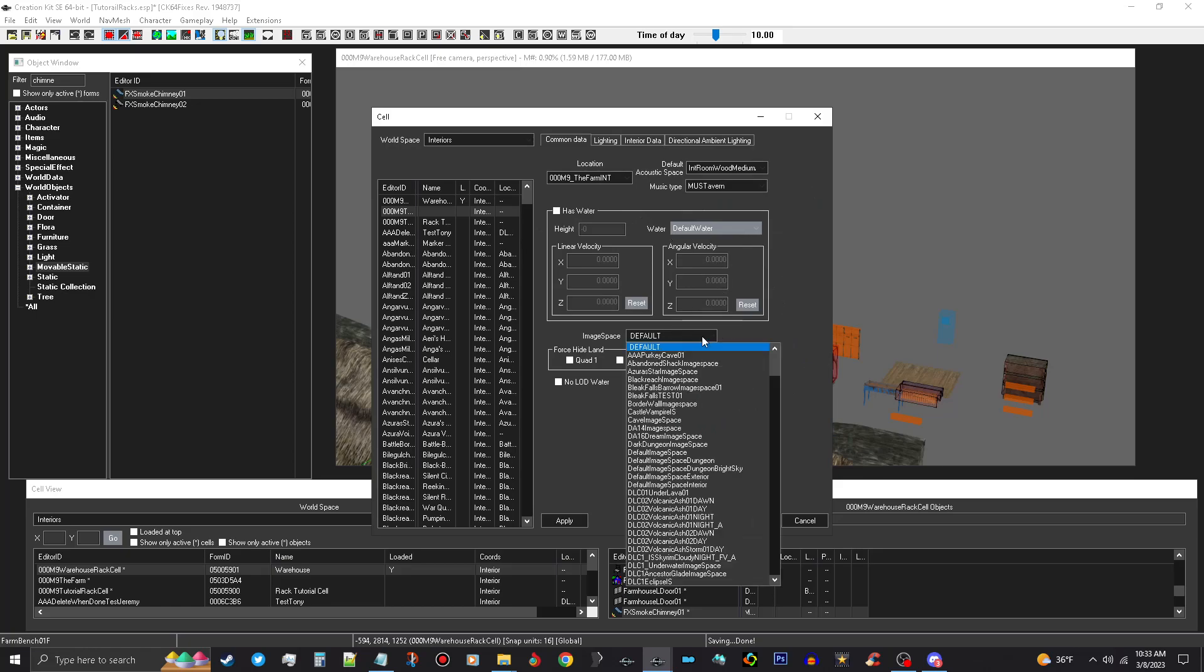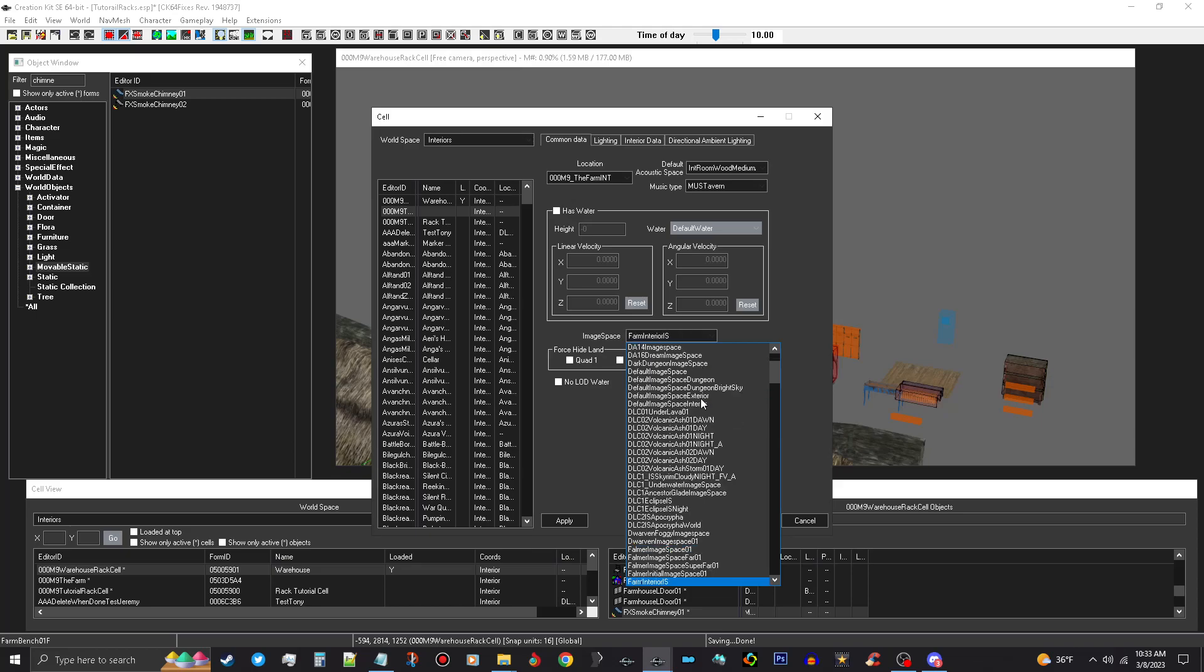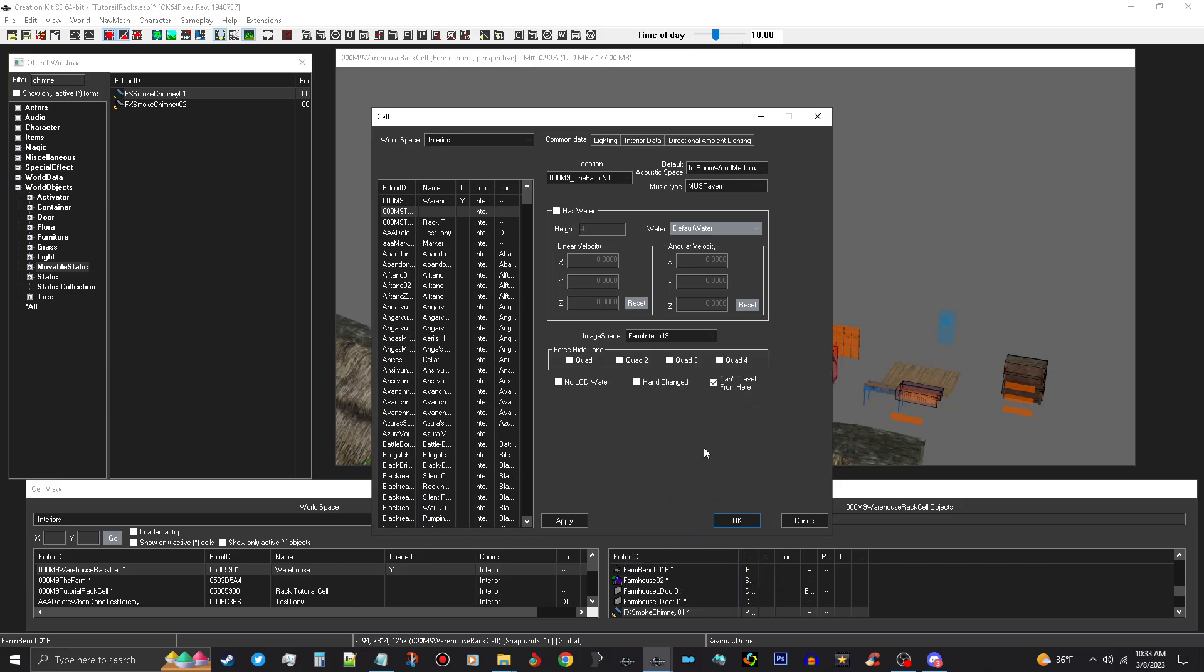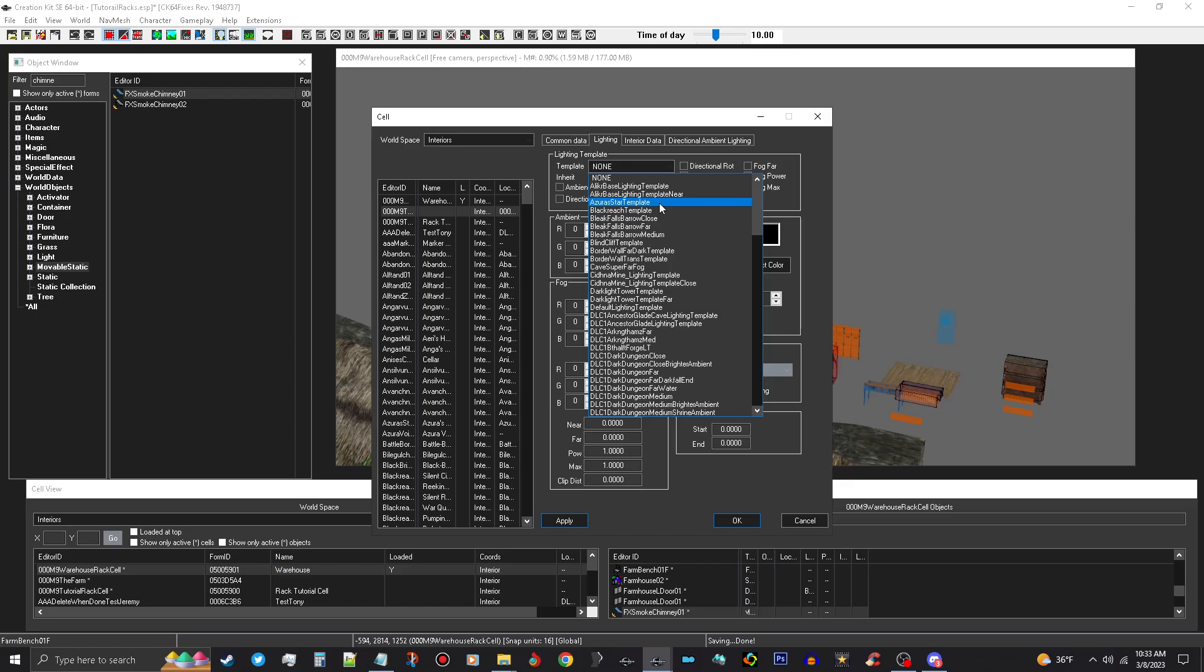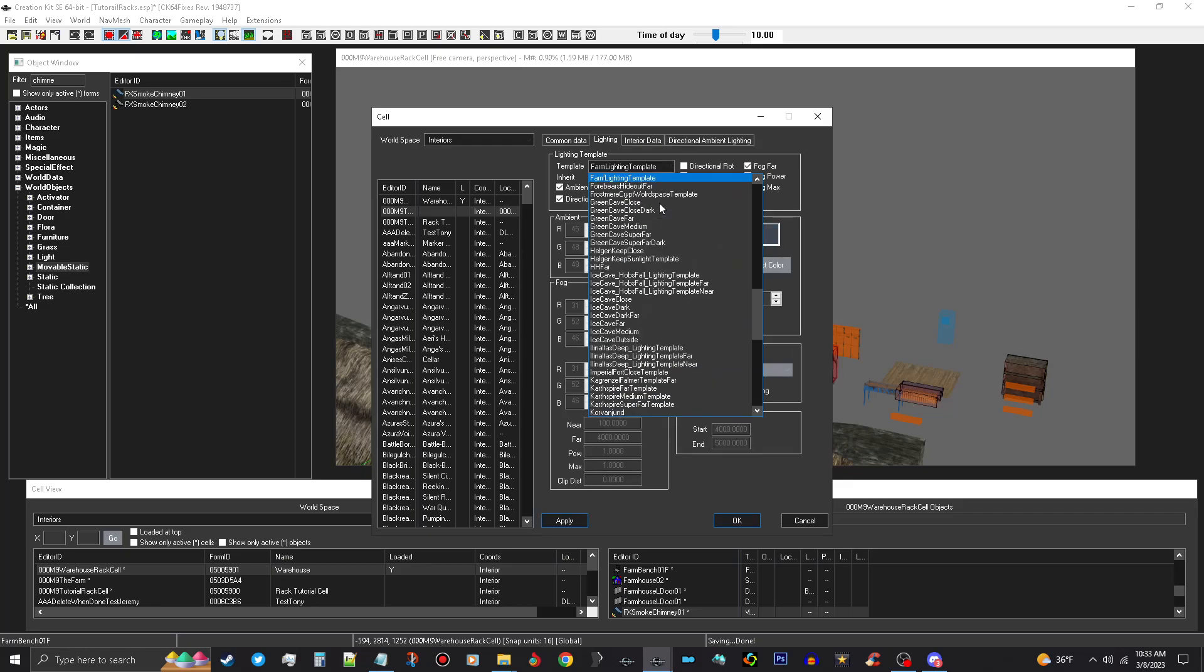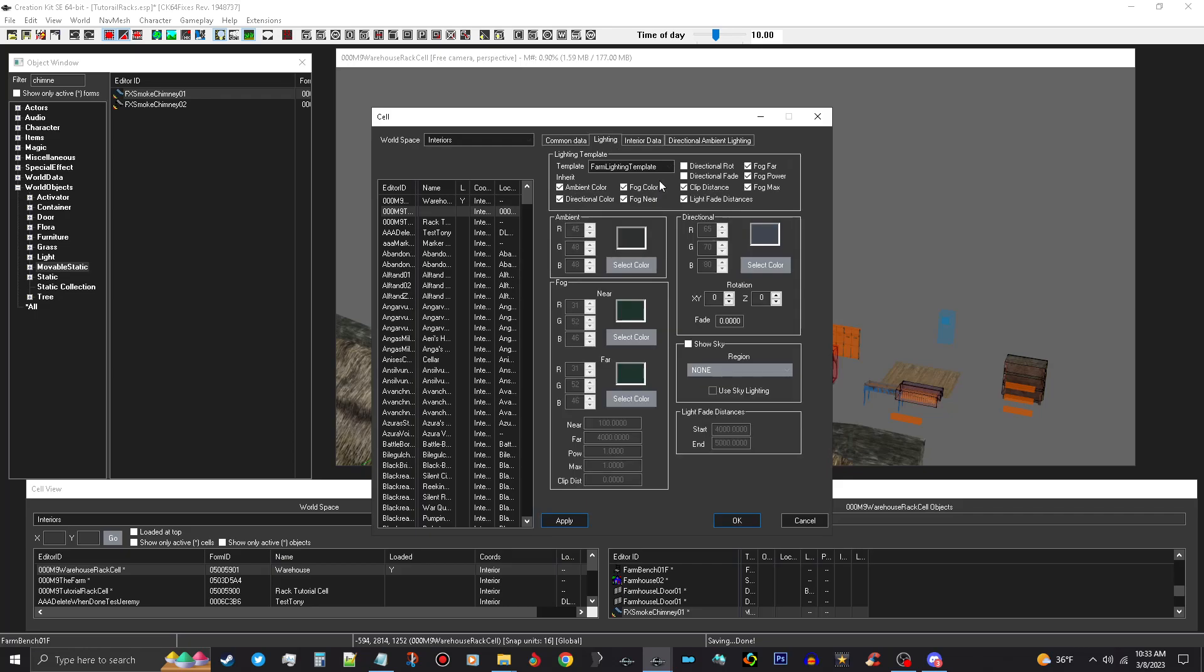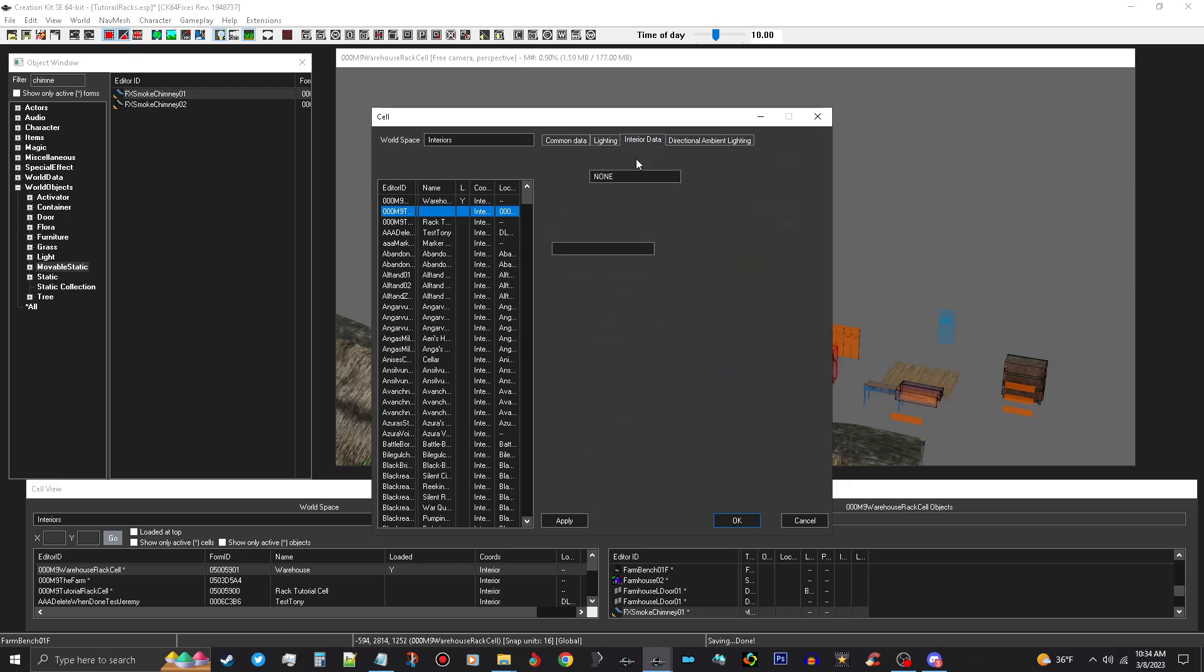Image Space, if you're doing a farm, use the farm one. If you're doing a dungeon, a castle, whatever, look through the list and find what you need. But I'm going to use the farm image space. I'm going to push Apply. I'm going to go to Lighting and I'm going to choose Farm Lighting Template. Now if you want to make it a little bit clearer in there, I usually turn off Fog Power and Fog Color so there's no fog you can see in there. Clip Distance, Light Fade Distance, that's great. Everything's good there. Push Apply.